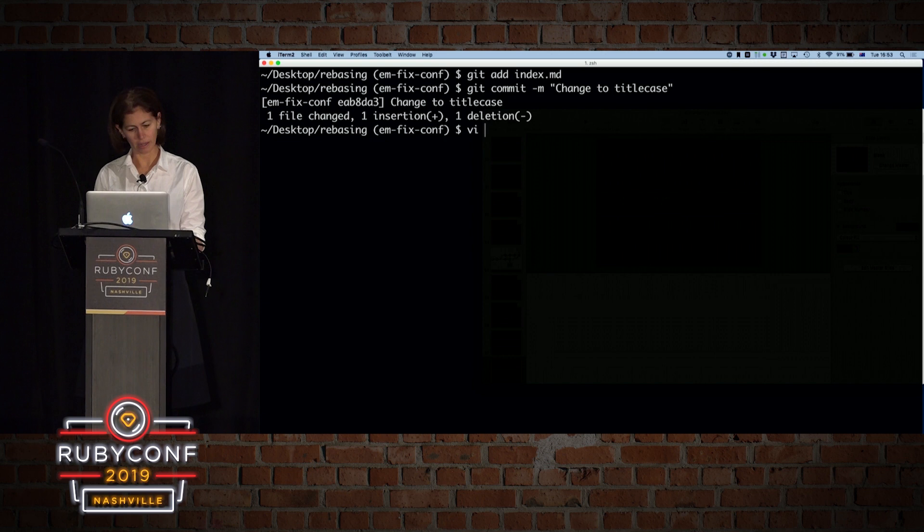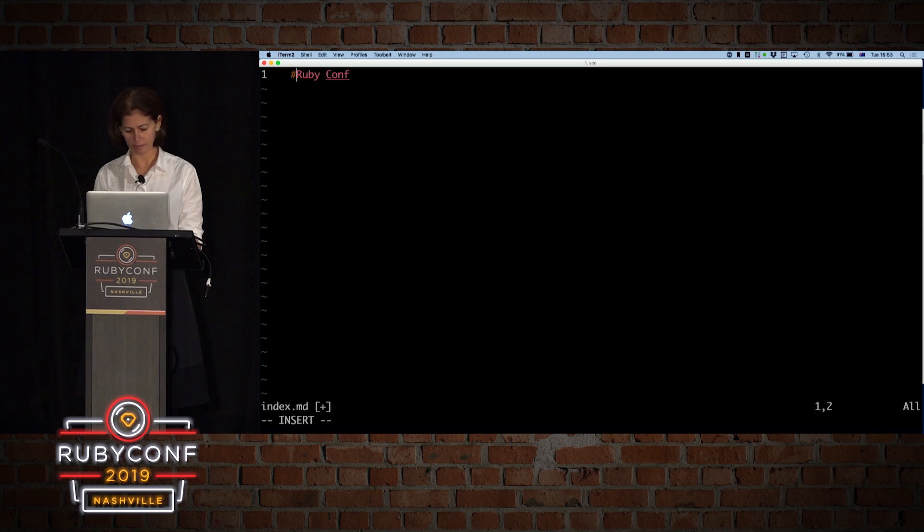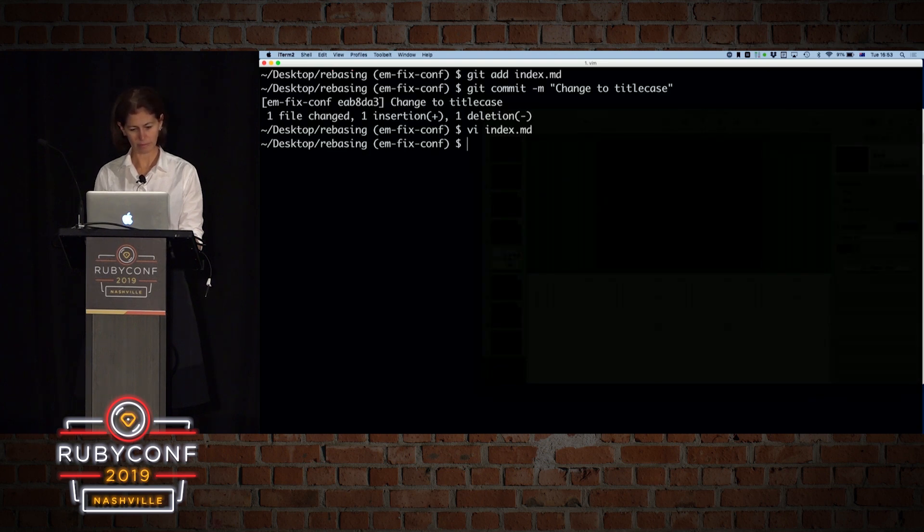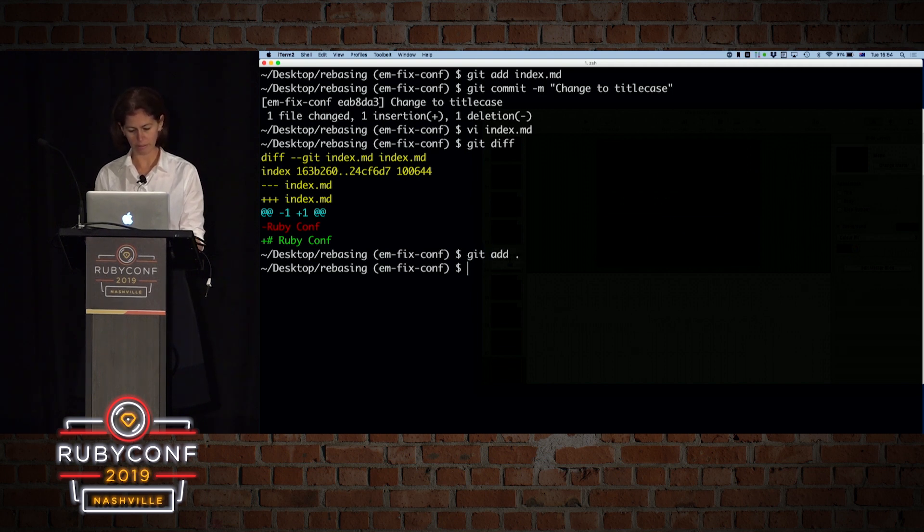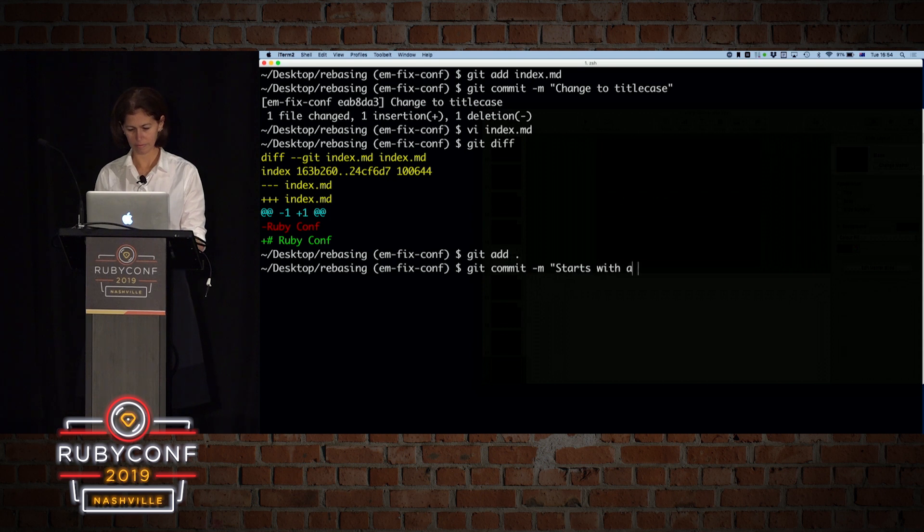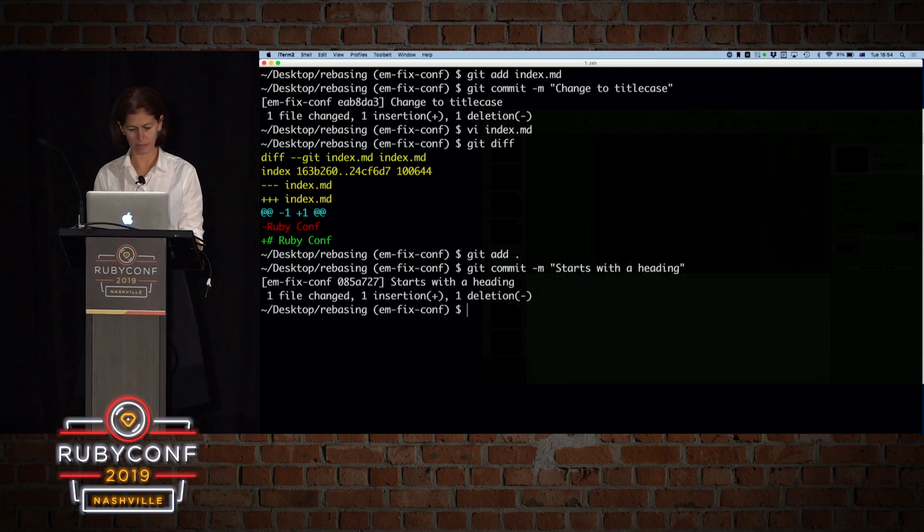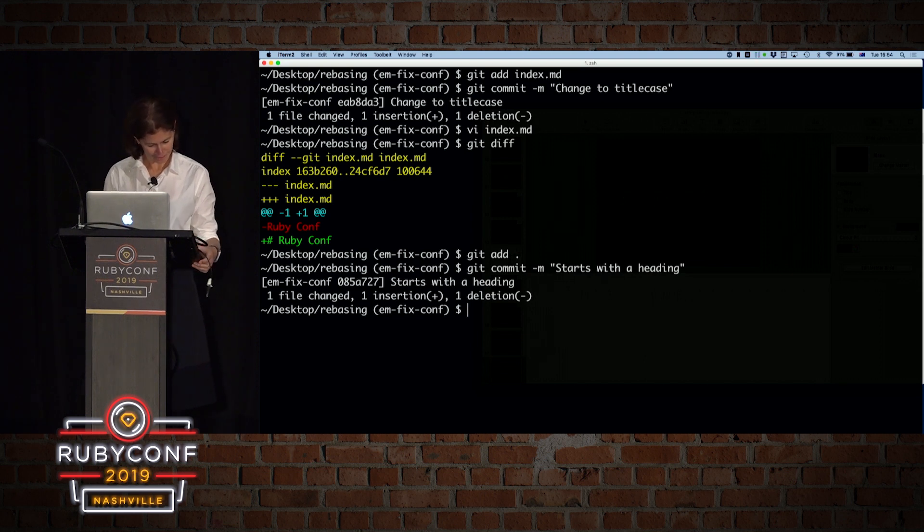Then I want to make another change for now. And really, I want to make this to be a heading. So again, if we look at git diff, we have one change. And we're going to do, we're going to add that file. And we're going to do git commit dash em with a heading. Are we okay so far? Cool.